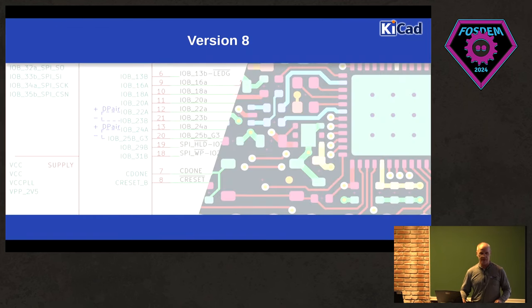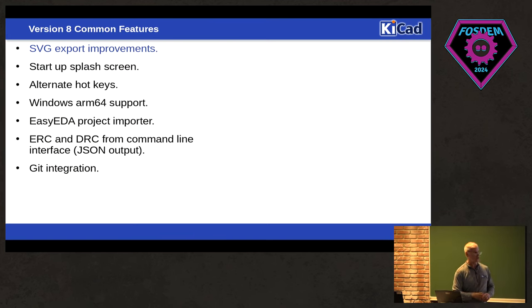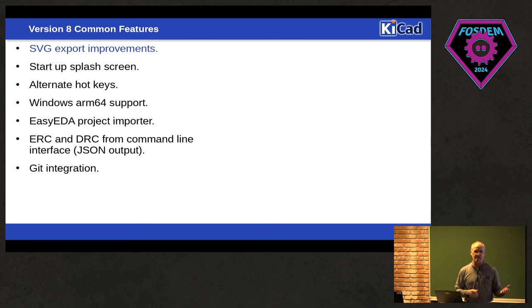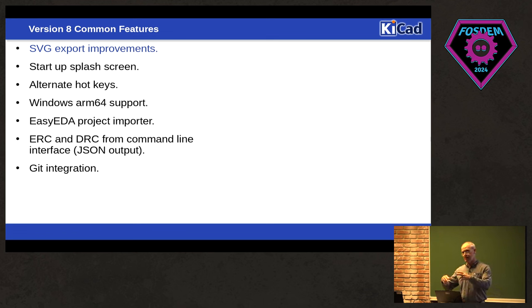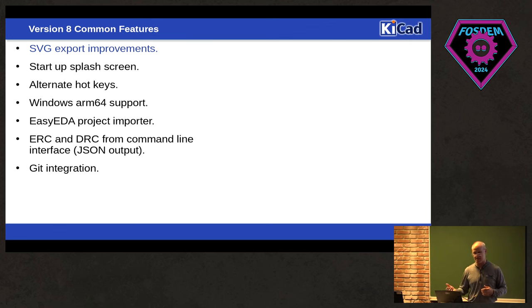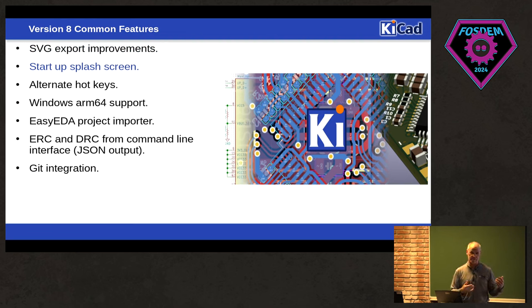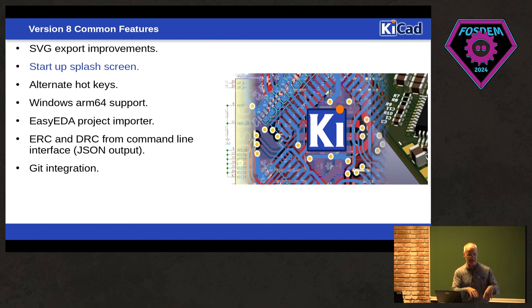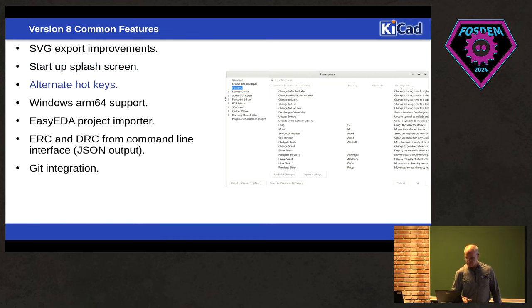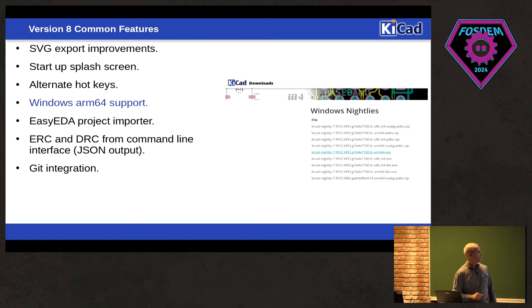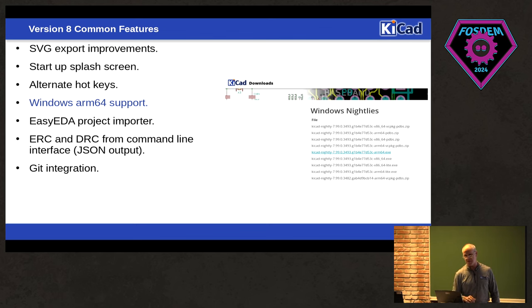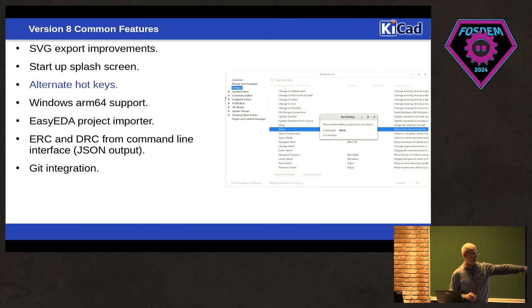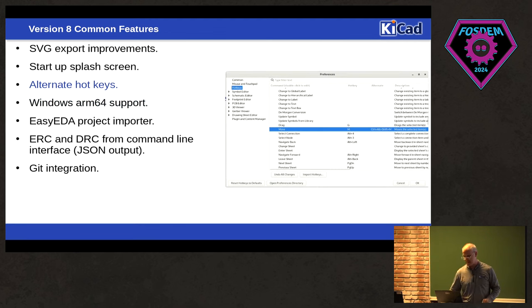So what did we add in version 8? So there's a lot of things that happened in version 8 that are not in version 7. So we made a bunch of SVG exporter improvements. So some of the primitives used to export as line segments. It now exports as its own primitive. There's now a startup splash screen, but that's been disabled, so more about that later. But it's there for rebranding. If somebody wanted to make their own variant of KiCad and wanted to put their own little splash screen up there, they can do that.